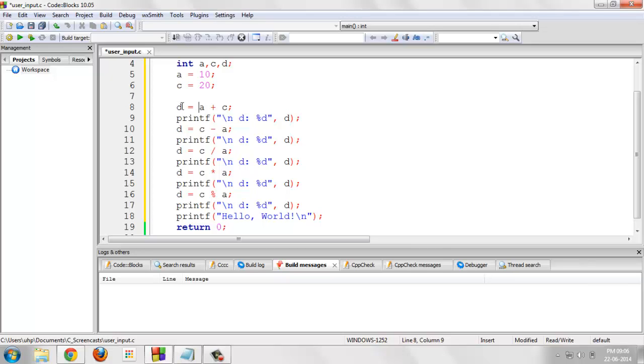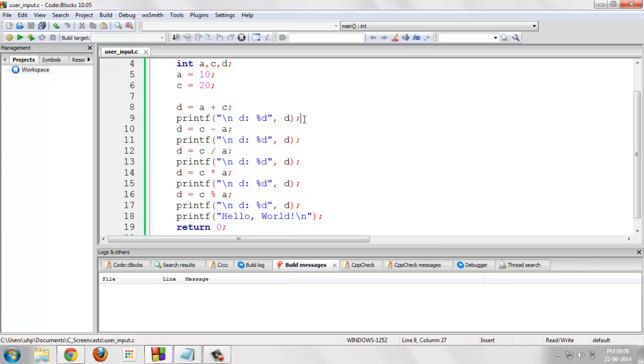At each assignment, because we are assigning different values in d at different executions, we are putting the printf. At the eighth line, we are performing the addition and the addition value would be stored in d and after that the subtraction value would be stored in d. So, the previous addition value would be overridden.